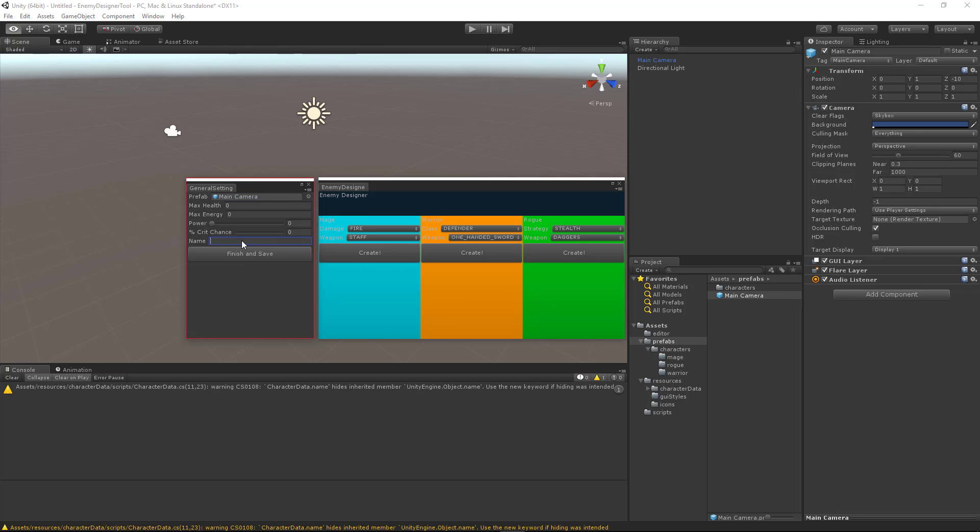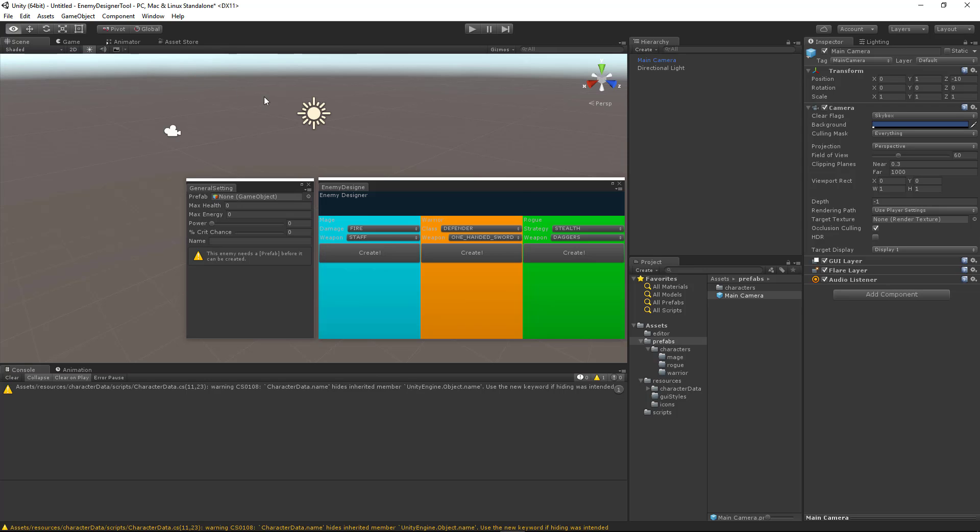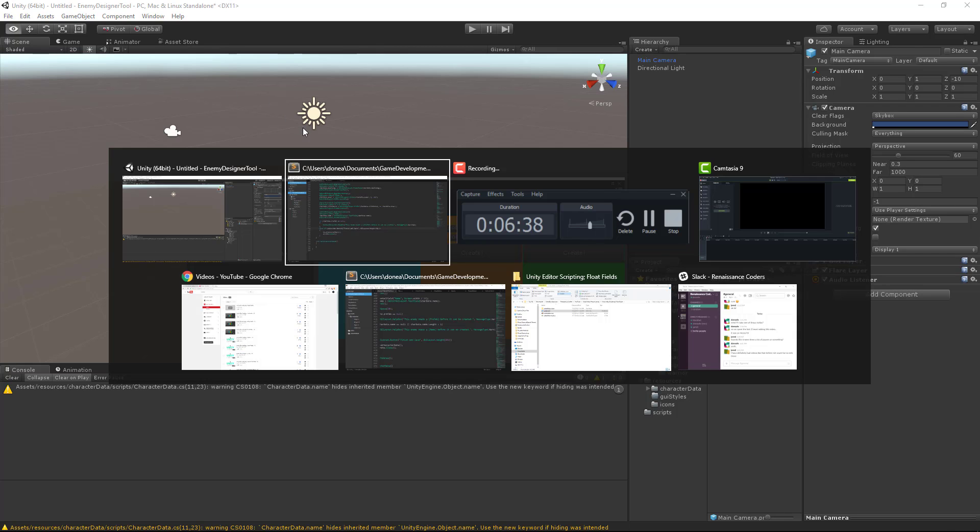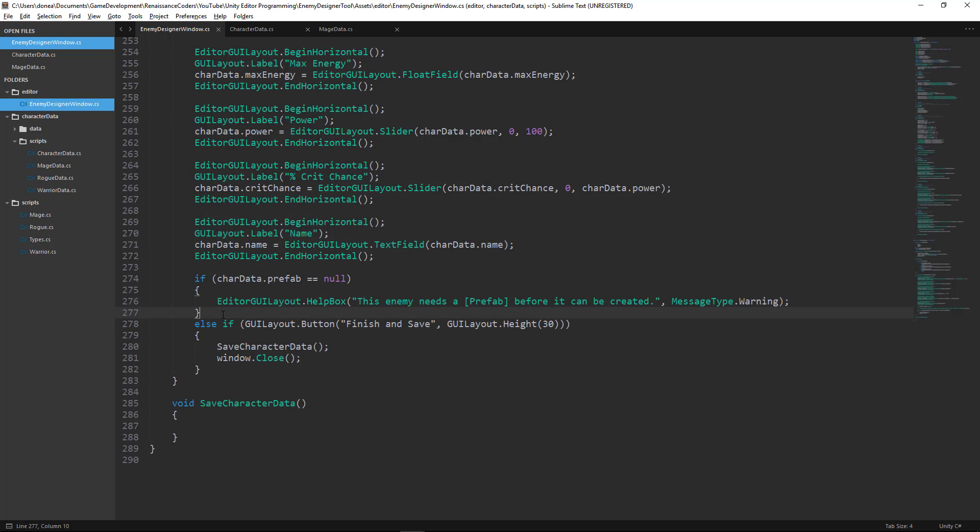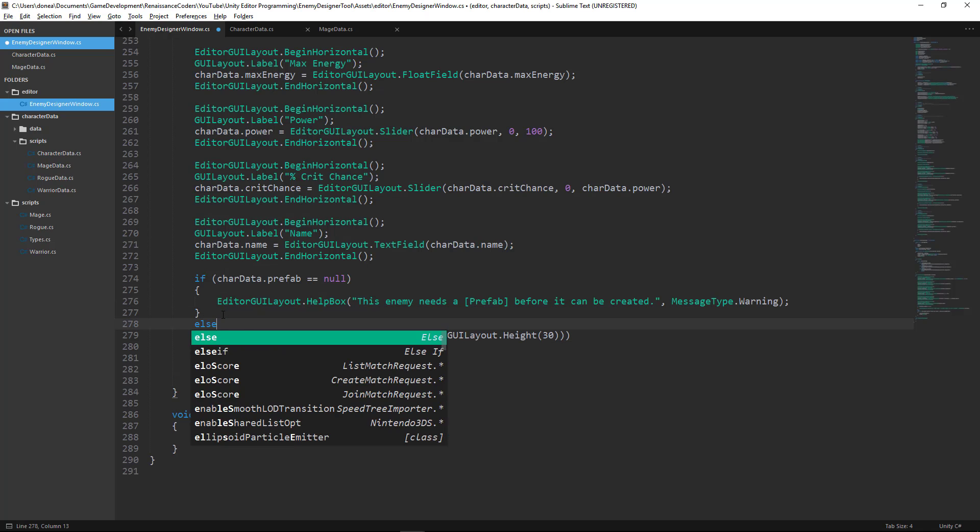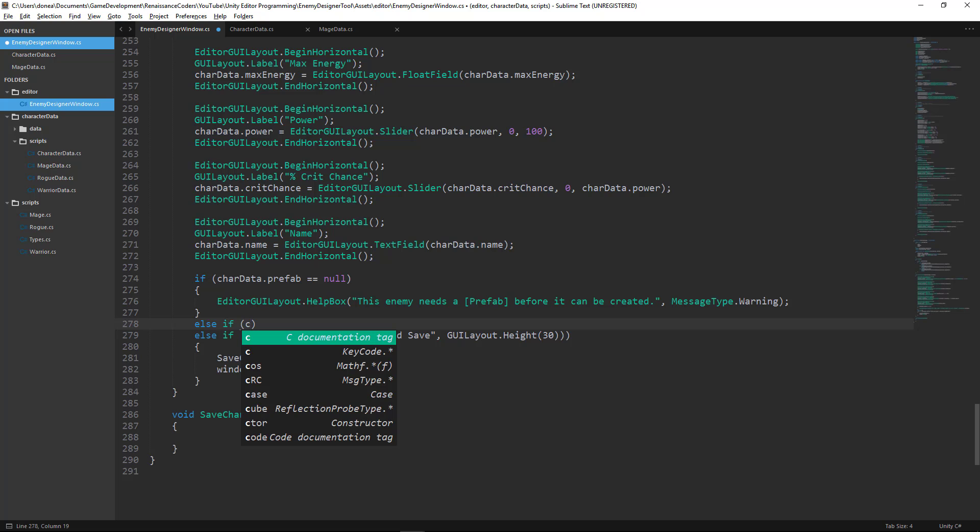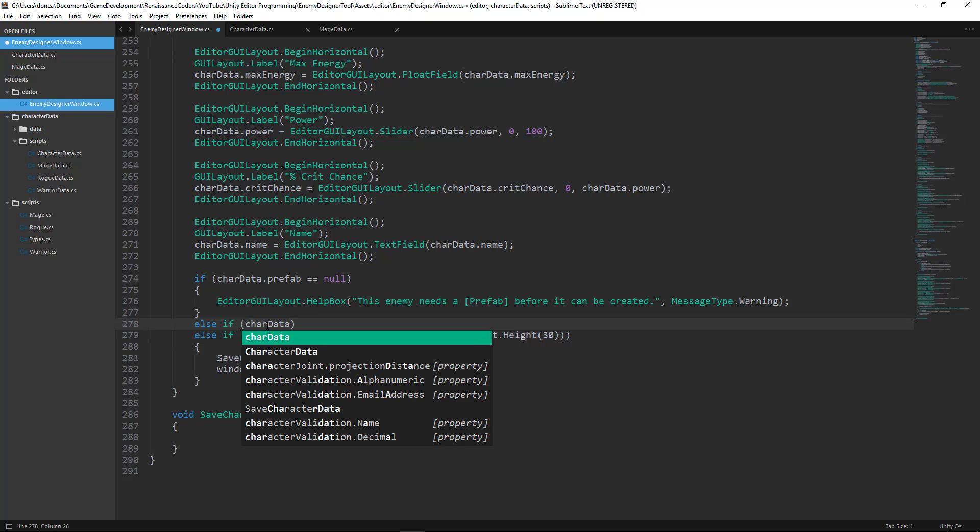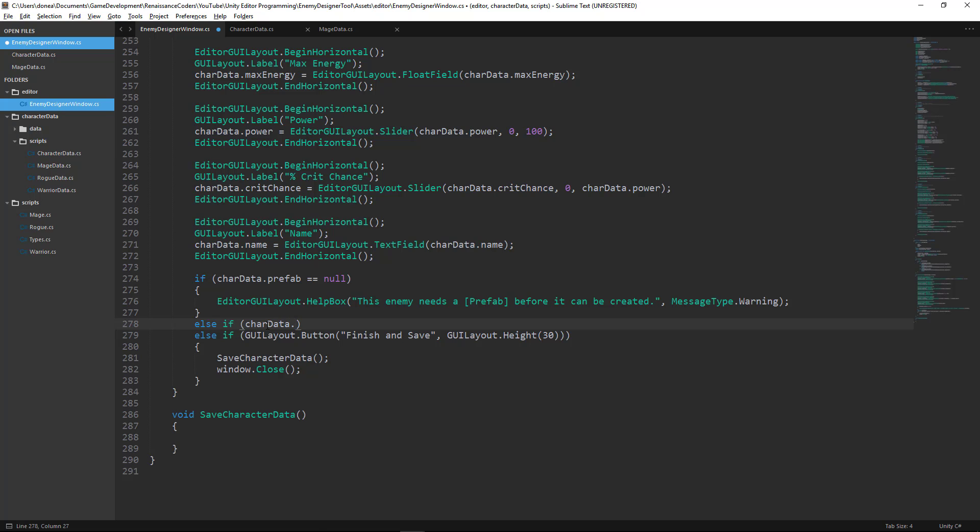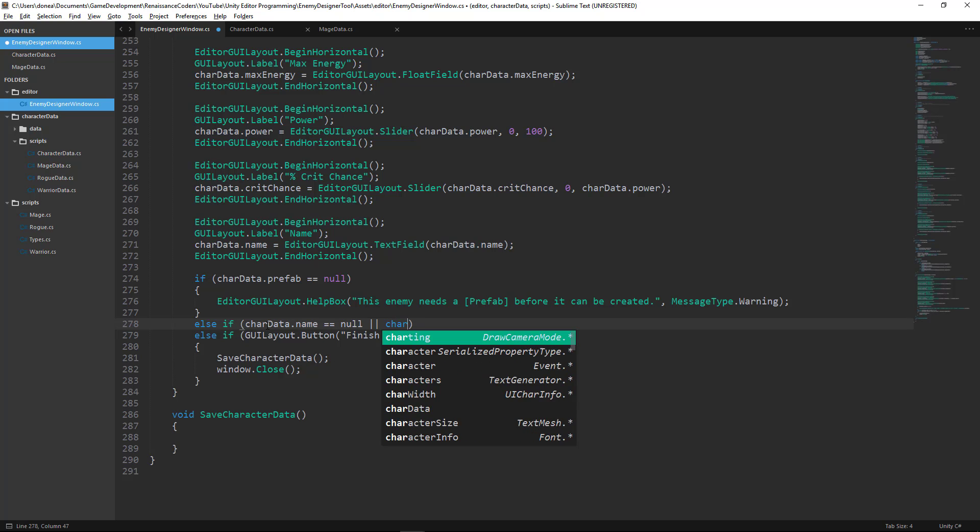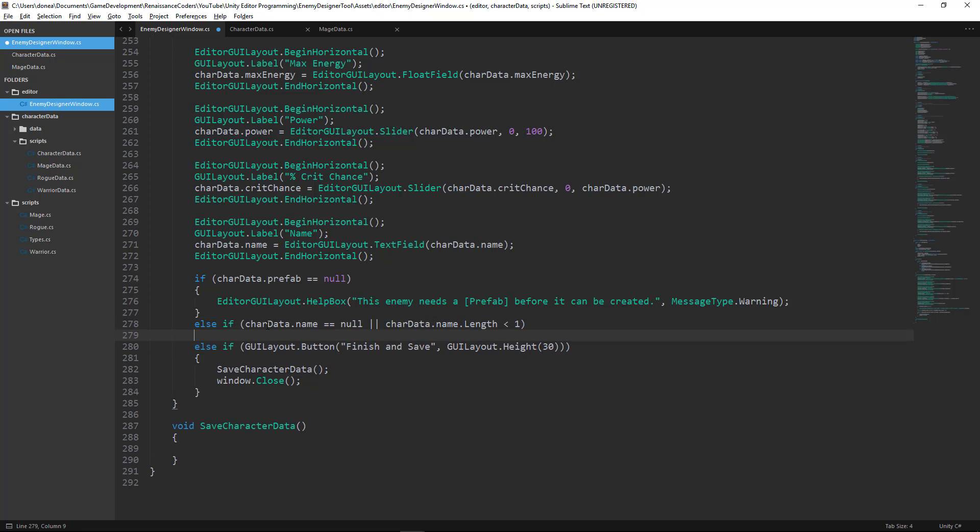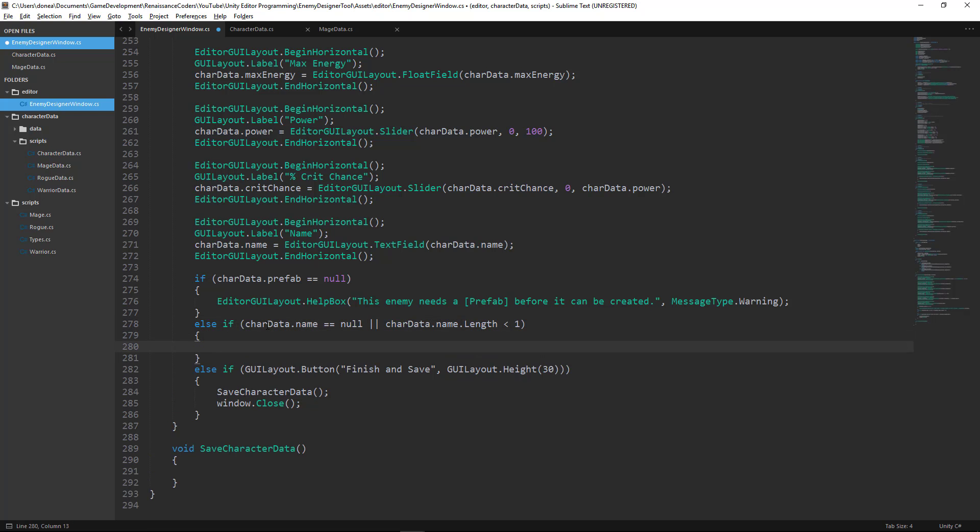Now we also want to make sure that our character's name has some length. So let's go ahead and add an if statement for that. So we're going to add an else if here. Only now we're checking for the character data dot name. And what we'll check is two things. We'll say if char data dot name equals null or char data dot name dot length is less than one. If either of those two conditions are true, then we want to make sure that we add a help box warning.